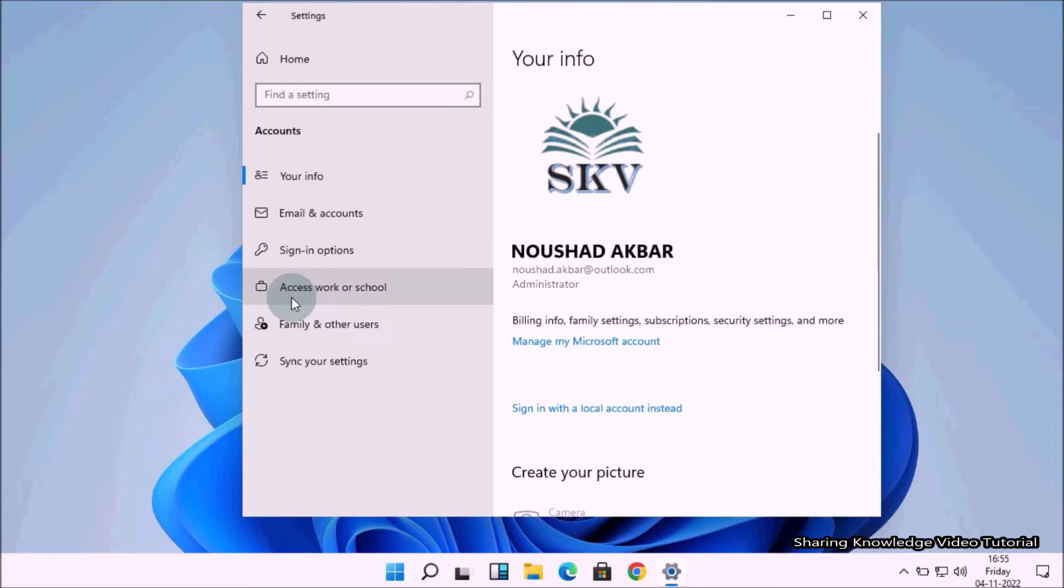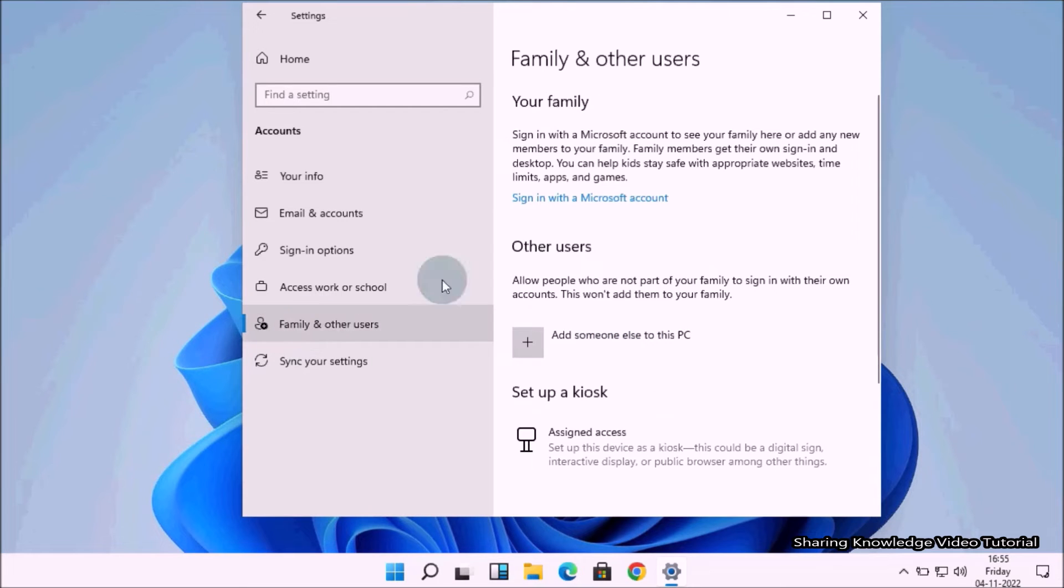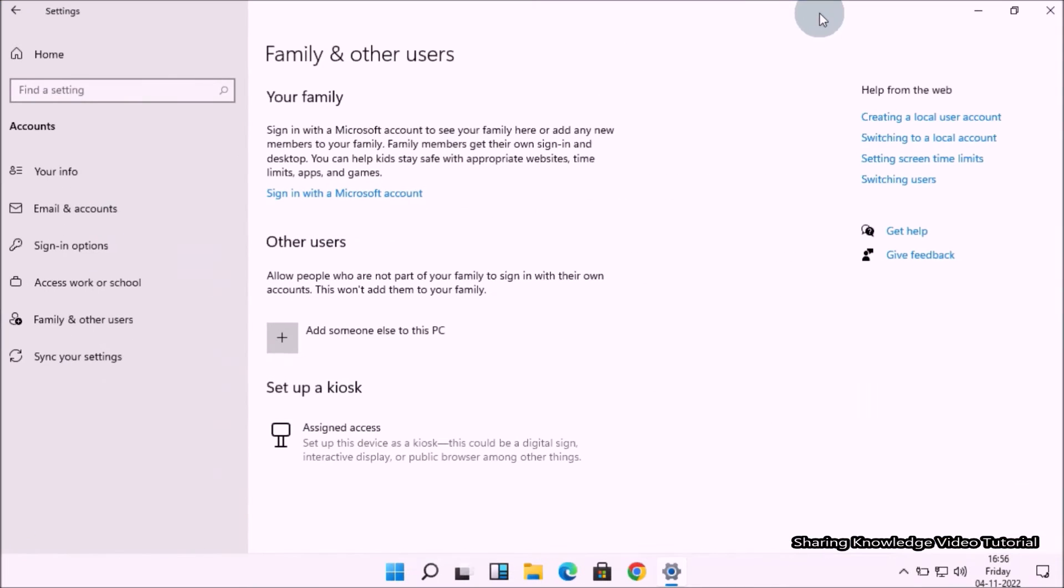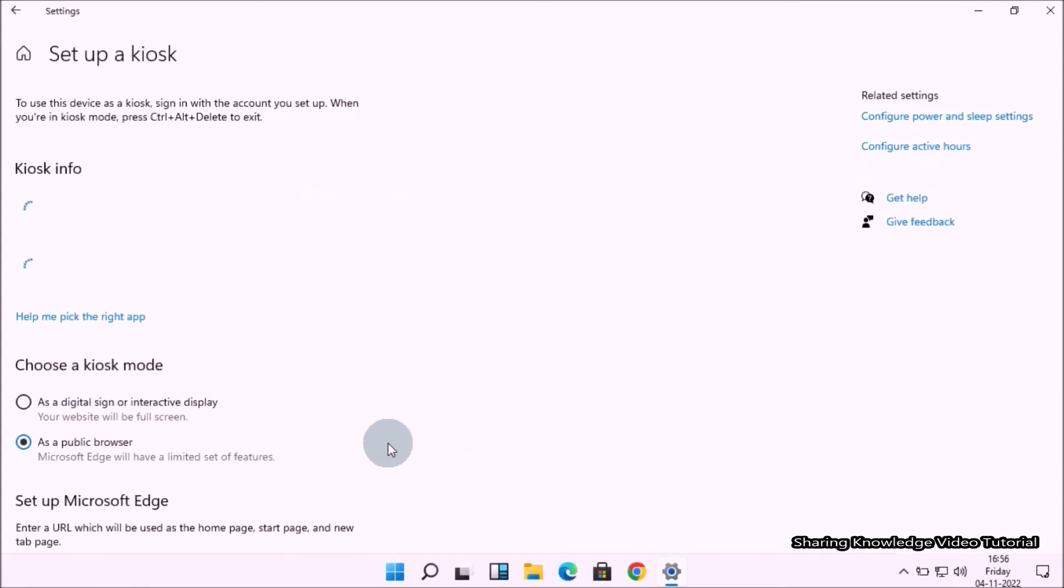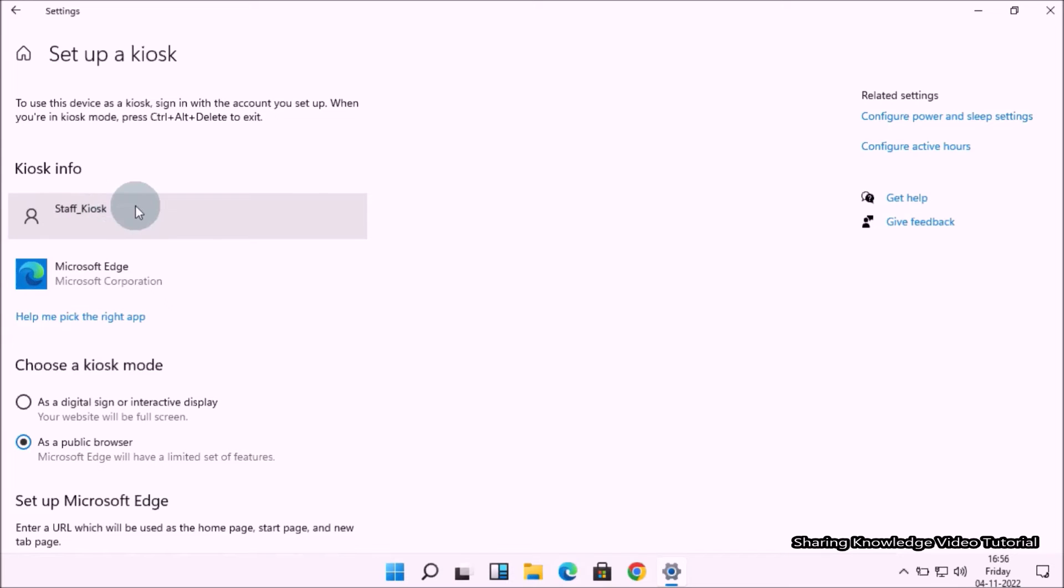Select Family and other users, and then go to right pane. In the Family and other users page, here click on the Setup a kiosk assigned access. Then you will see this kind of page, Setup a kiosk.